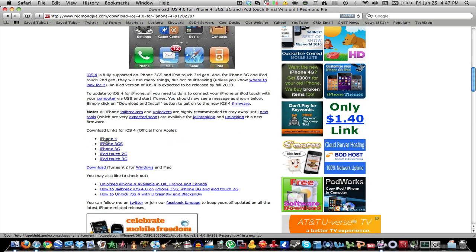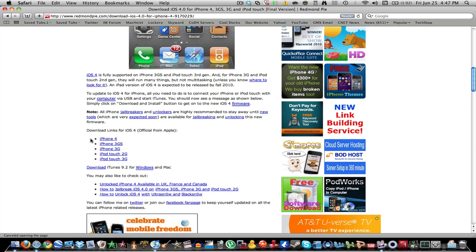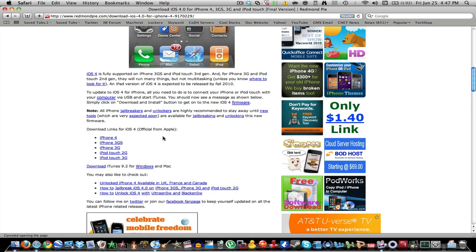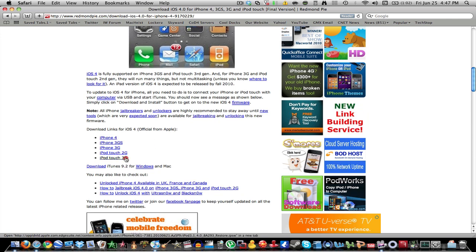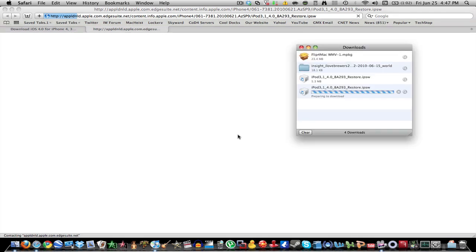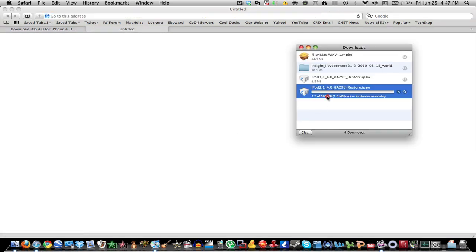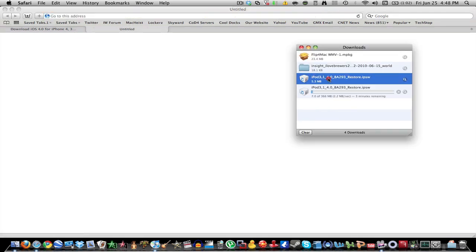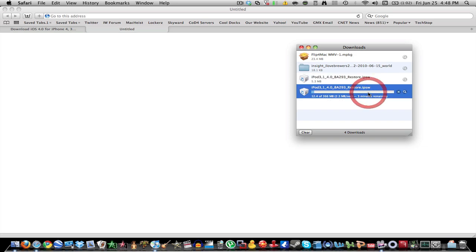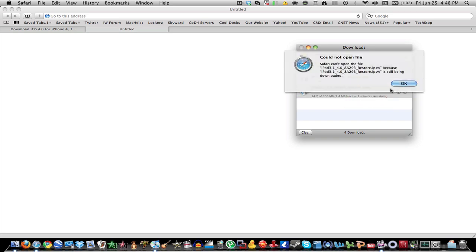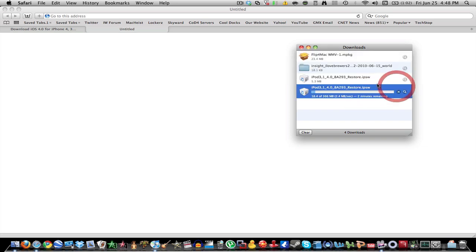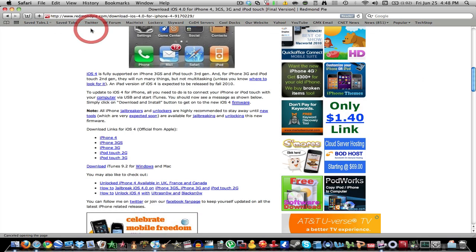Now, obviously, I don't think any of you, there would be no reason to download the iPhone 4 one. But for me, I would do the iPod Touch 3G. It'll open up this, it'll start the download. As you can see, I already did it right there. Oh, I don't even know what that was. Excuse me.